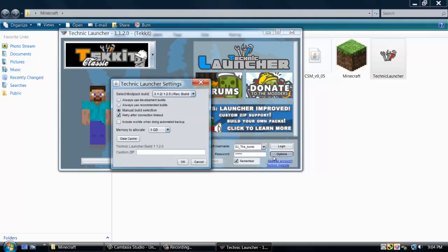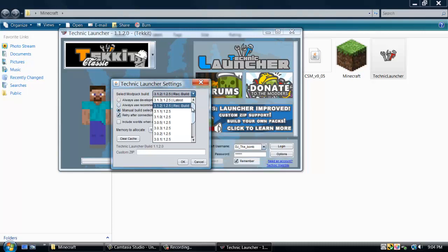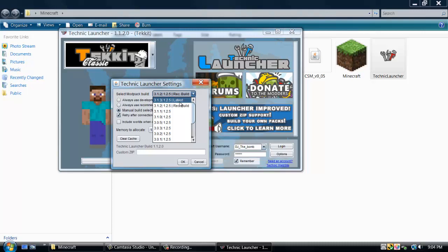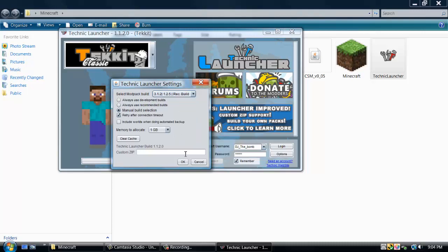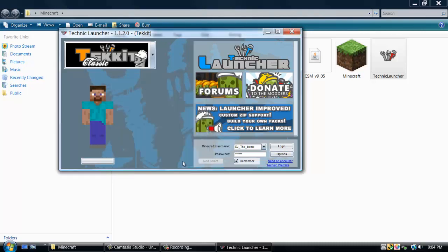Once you've logged in a couple times, play around with it, you want to go to options. And you want to select manual build, it'll be selected like that. You want to hit manual build, go down, and the latest, you want rec build. Sometimes the latest is a little glitchy and problematic. You want the rec build. So once you click on rec build, you hit OK, and then you log in.